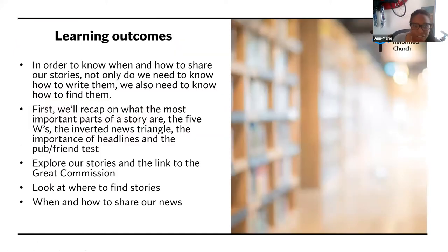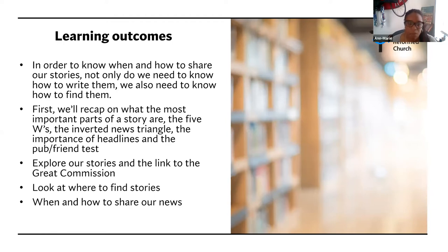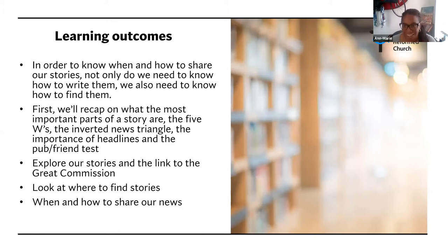In today's session, in order to know when and how to share our stories, not only do we need to know how to write them, we also need to know how to find them. So first, we'll recap on what the most important parts of the story are: the five W's, the inverted news triangle, the importance of headlines and the pub friend test. We'll explore our stories and the link to the Great Commission, and we'll look at where to find stories and when and how to share our news.